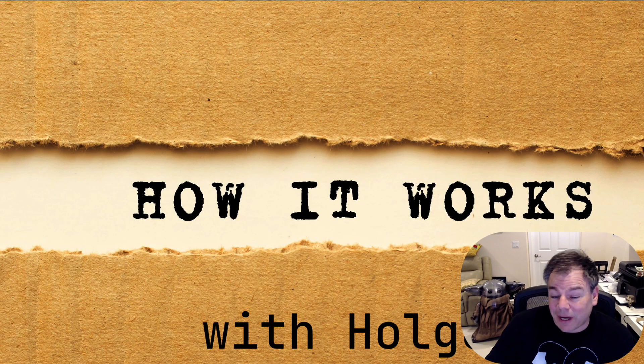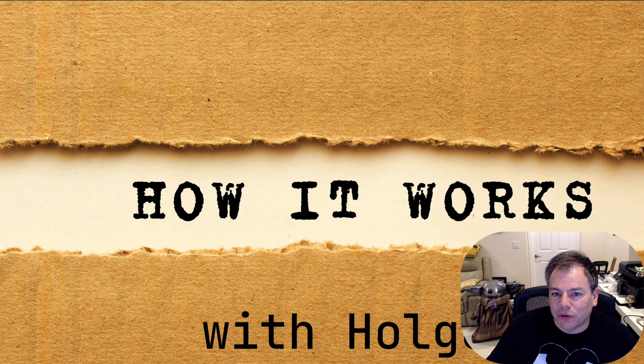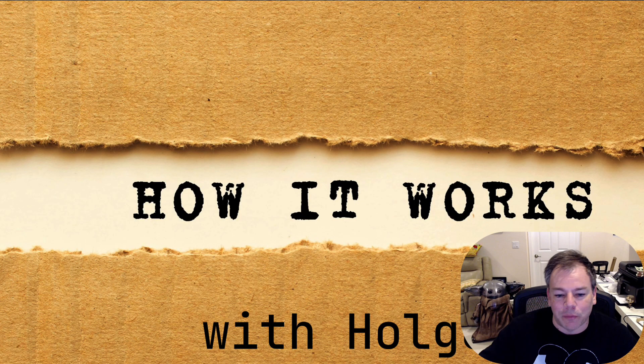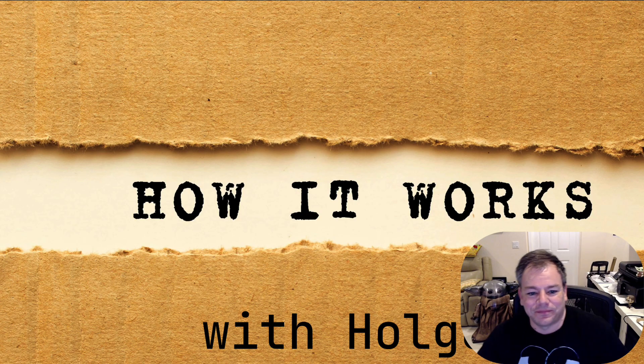That's a wrap for another episode of How It Works with Hogger. Live long and prosper, and see you soon.